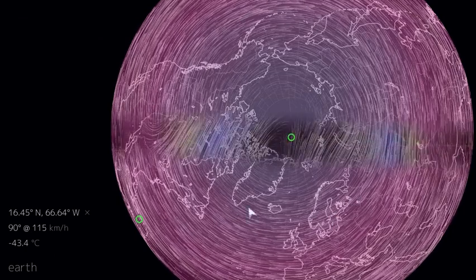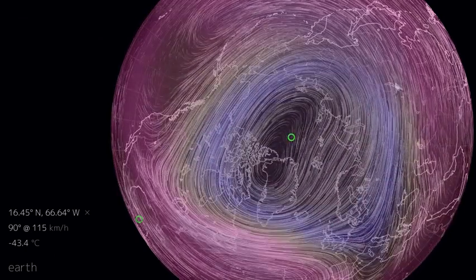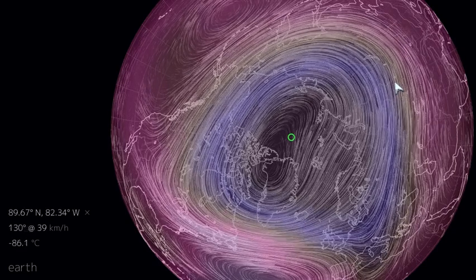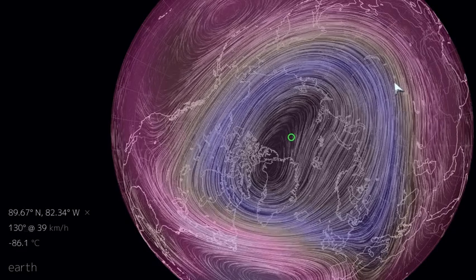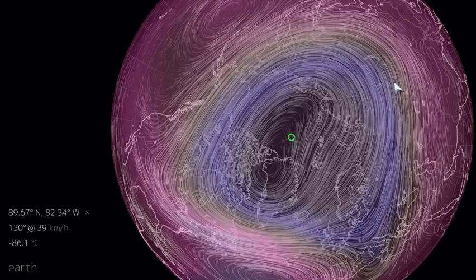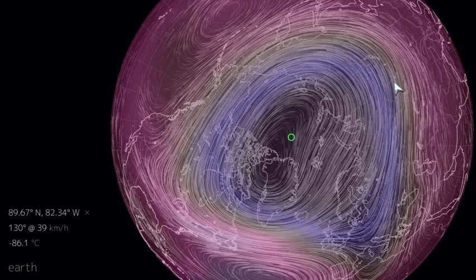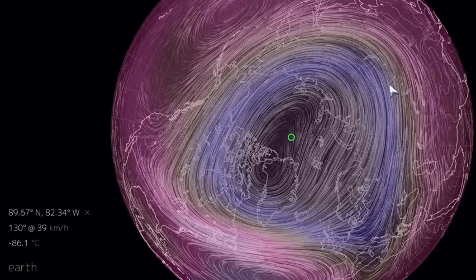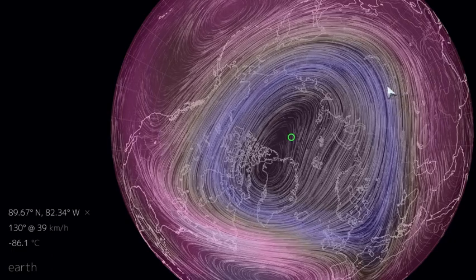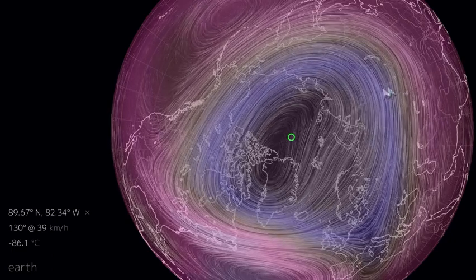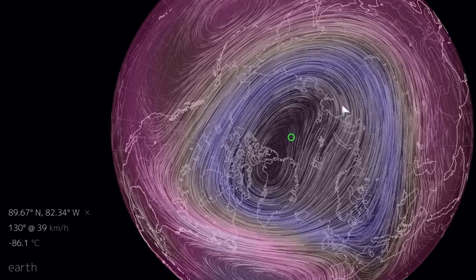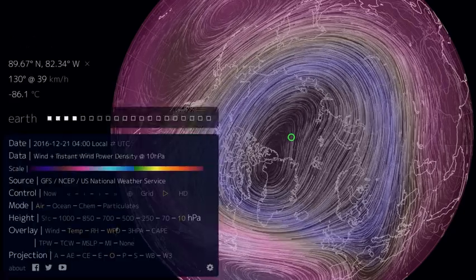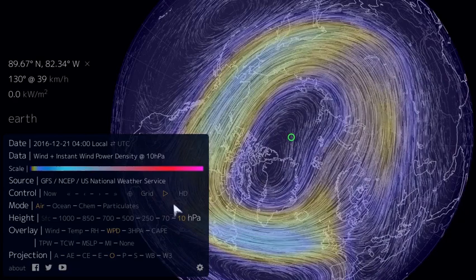Swinging back to now and taking a look at our current wintertime stratospheric polar vortex up in the northern hemisphere, I want to take a few moments to connect what's happening with the dynamics of this stratosphere to climate and weather as we experience it down in the troposphere near the surface. In order to do this, I'm going to swing over to the Earth panel and look at the instantaneous wind power density.